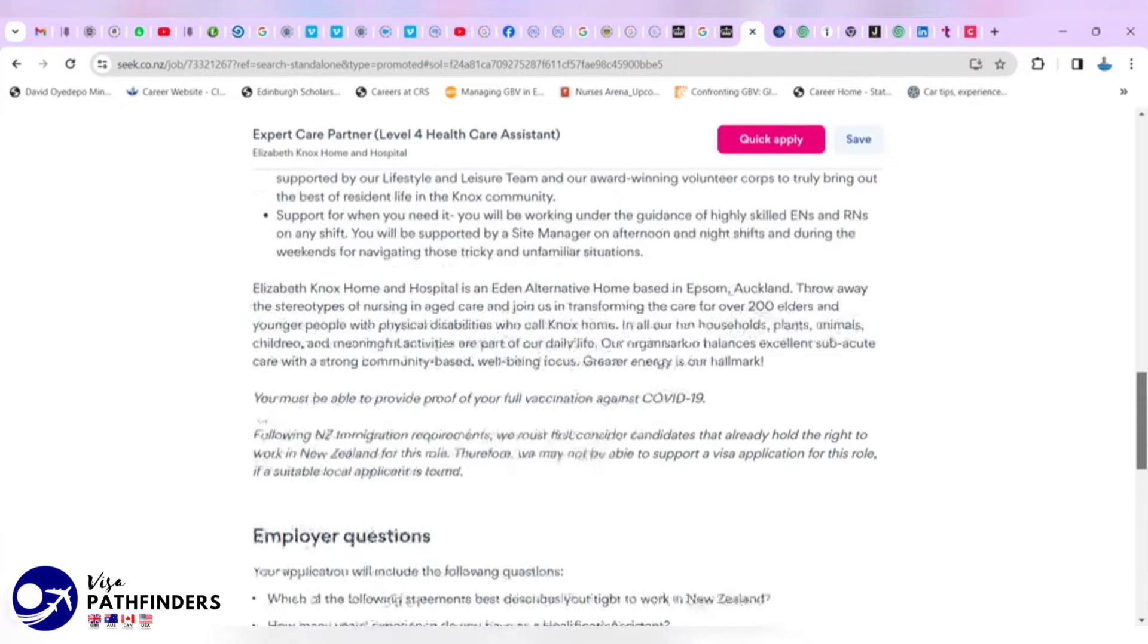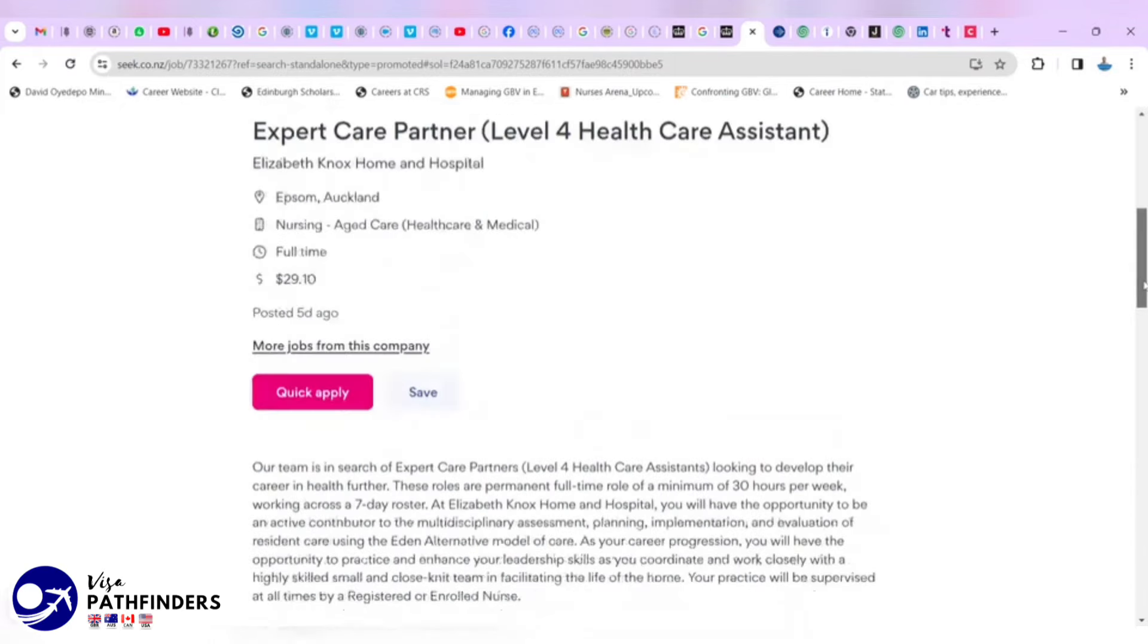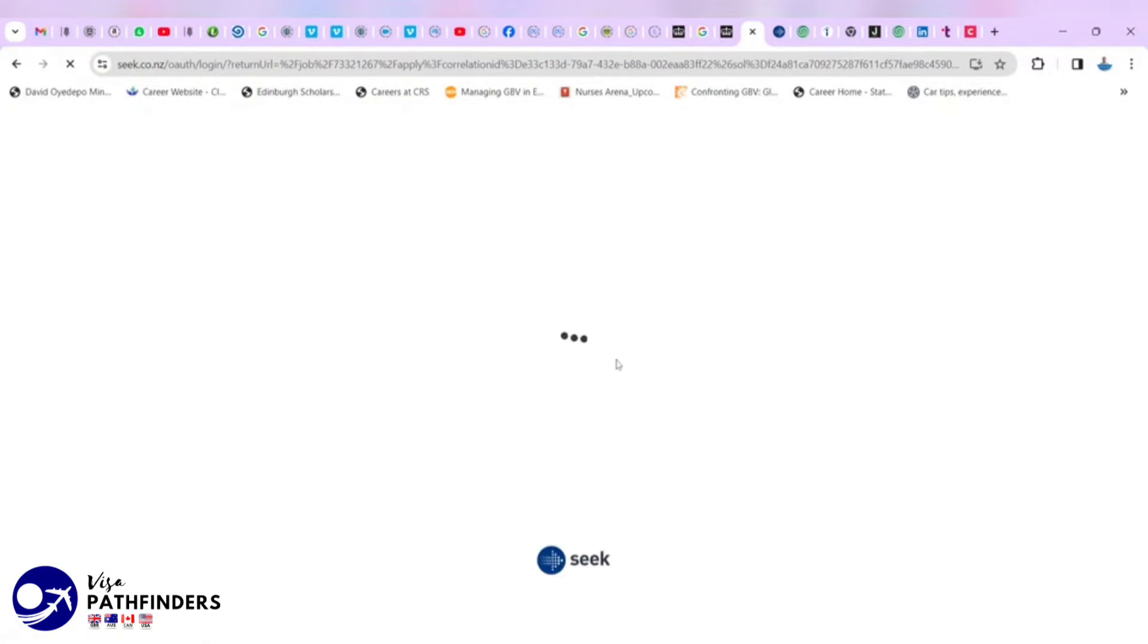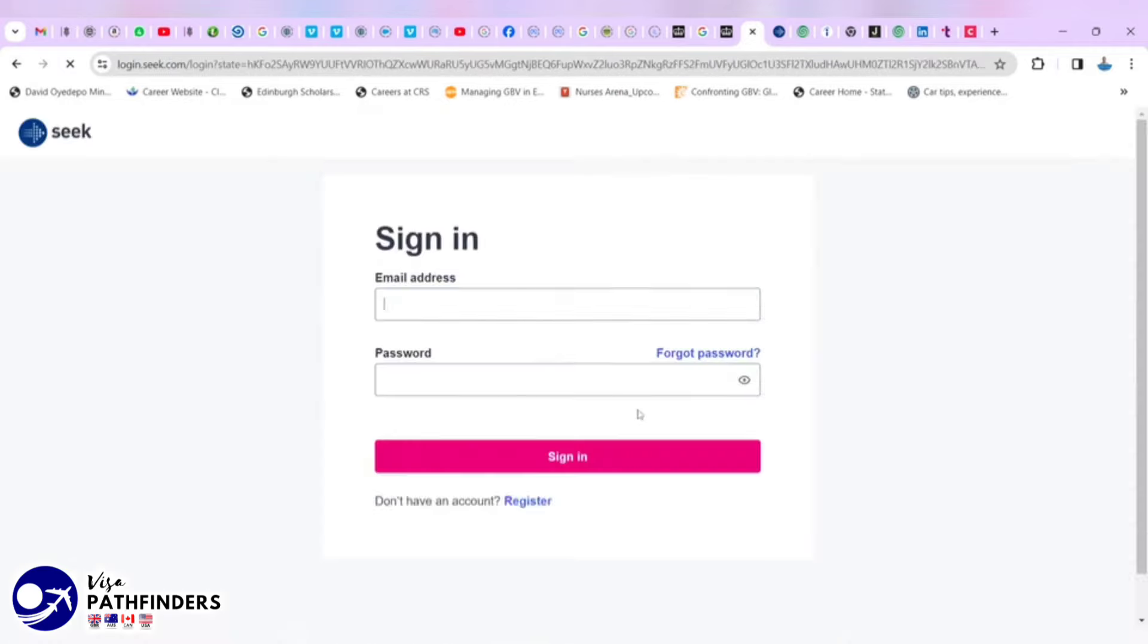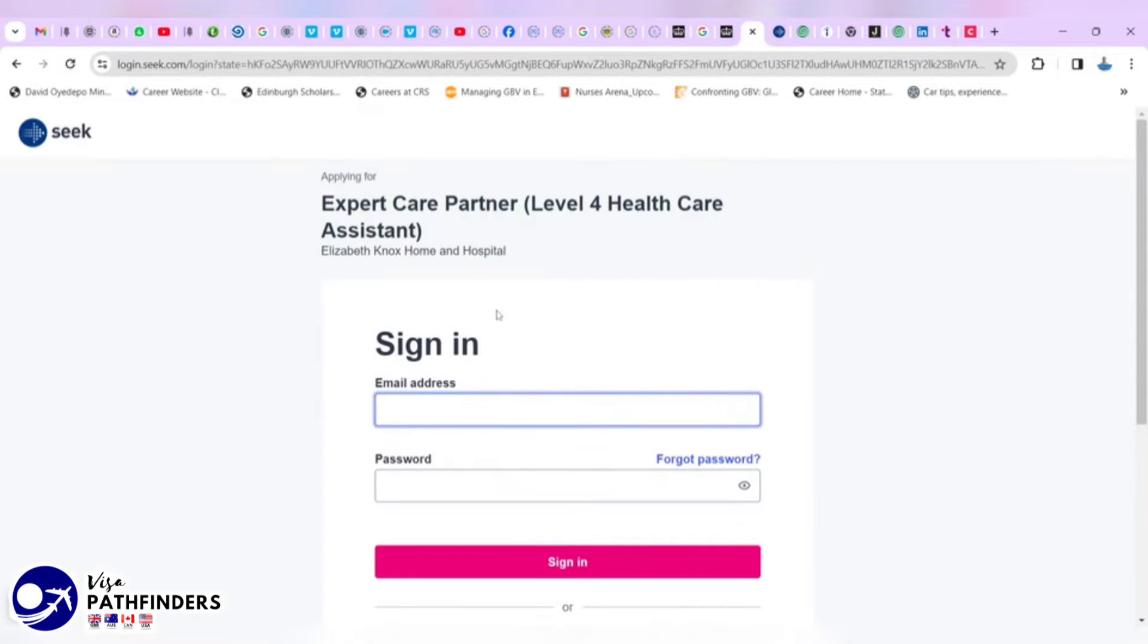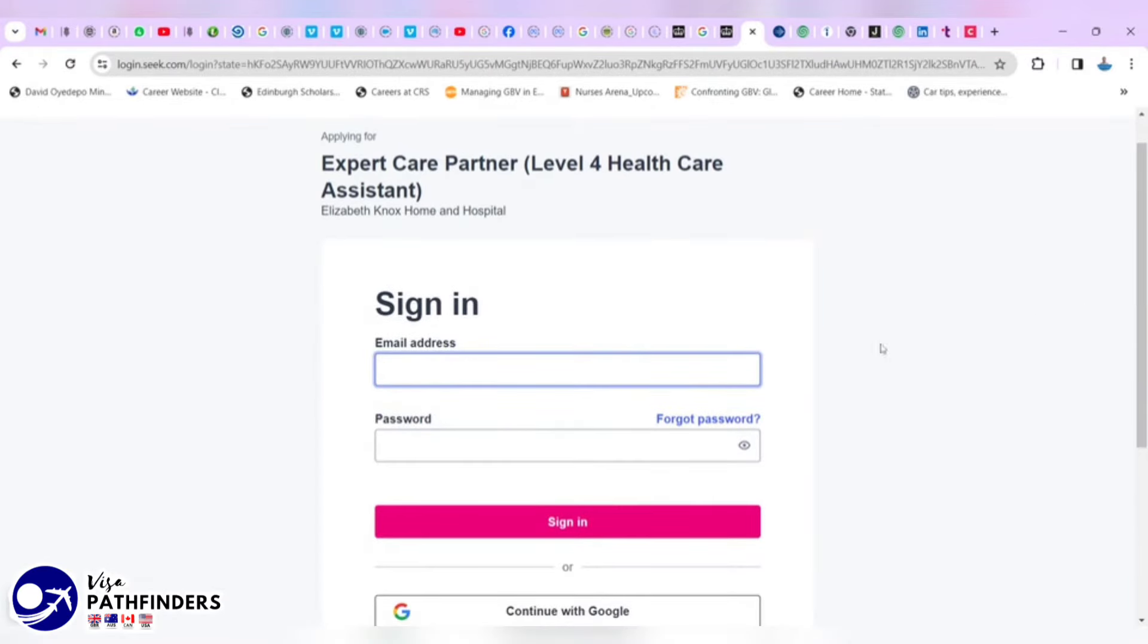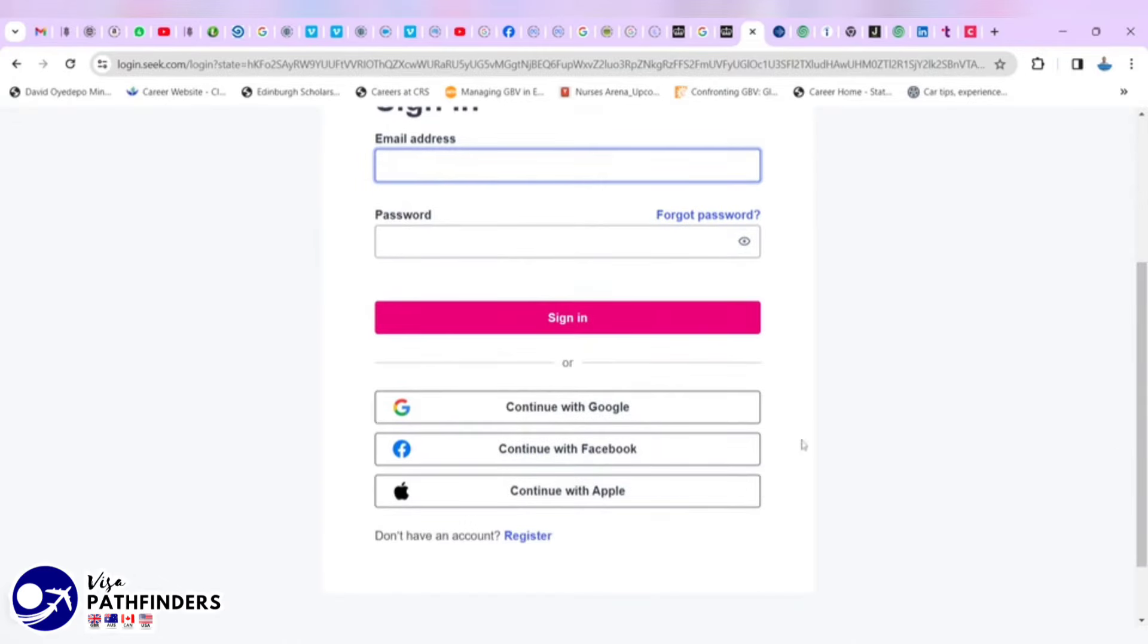Now, to apply, you simply have to come back to this quick apply. And it will request you to sign in or register if you haven't done so. And you can as well continue with one of these, your social account. And that is just it.